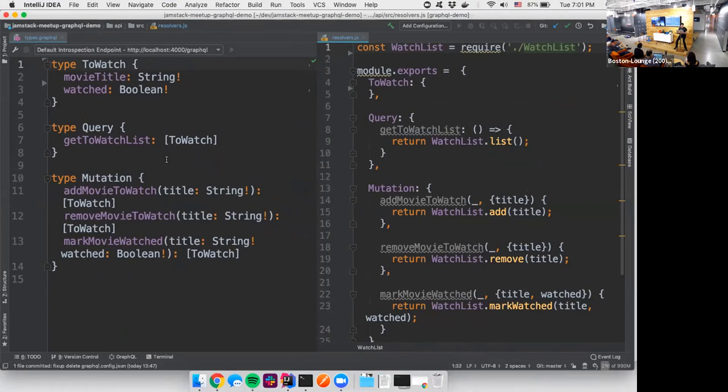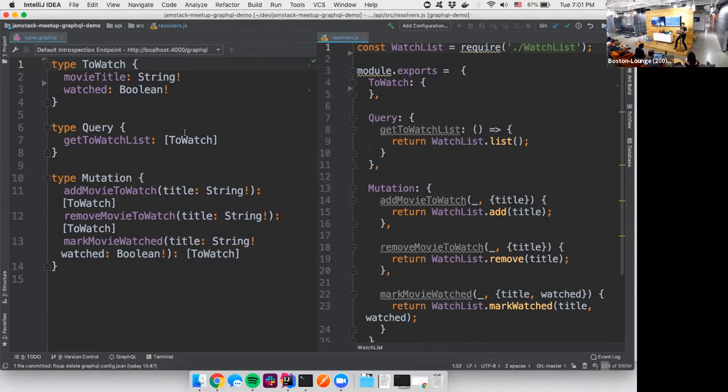Cool. So this is what I was telling you guys about where we had our type. We have our SDL on the left and we have our resolvers on the right. You can see there's parity in our SDL and then also how we resolve things. So for each query, we have a resolver that resolves the things for that query.